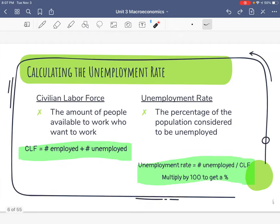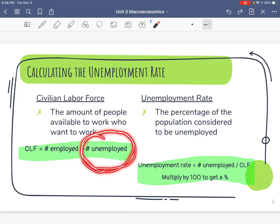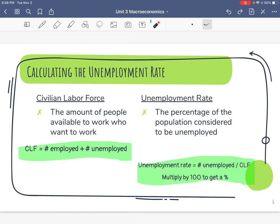We have to know formulas and be able to calculate the unemployment rate. The civilian labor force — CLF — civilian means citizens and labor force means how many people are available to work. The actual definition is the amount of people available to work who want to work. That includes everyone with a job (the number employed) and everyone without a job who is looking for a job (the number counted unemployed). We need the CLF to calculate the unemployment rate.